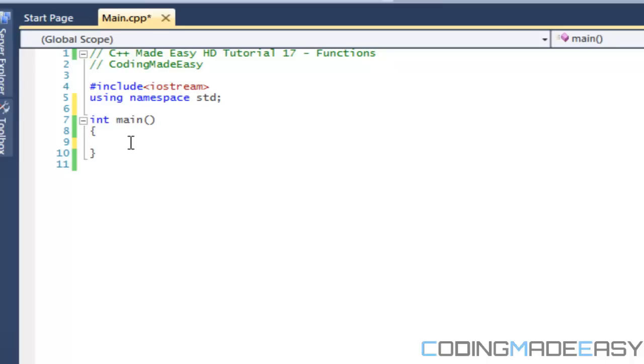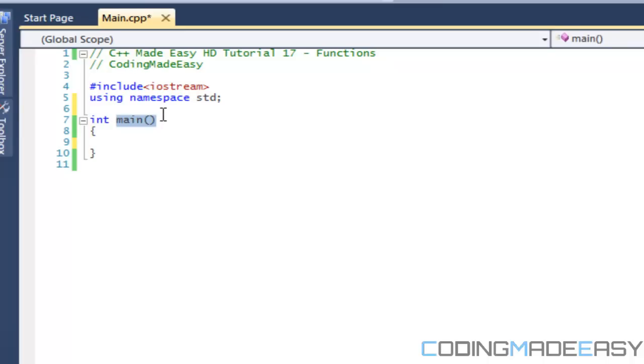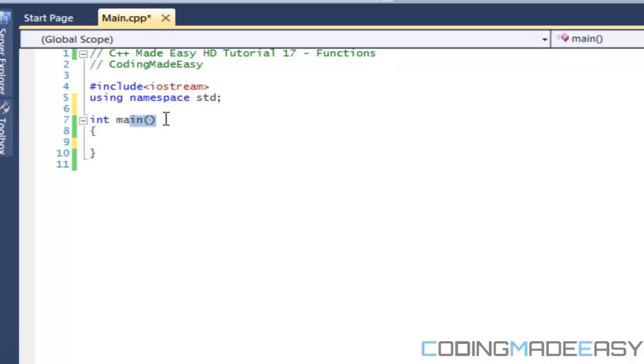If it's not in main then it doesn't run. Now if we look at the function there's different types of functions. Like there's different variable types, there can be an int function, double, boolean, char, string, any variable type could be a function.